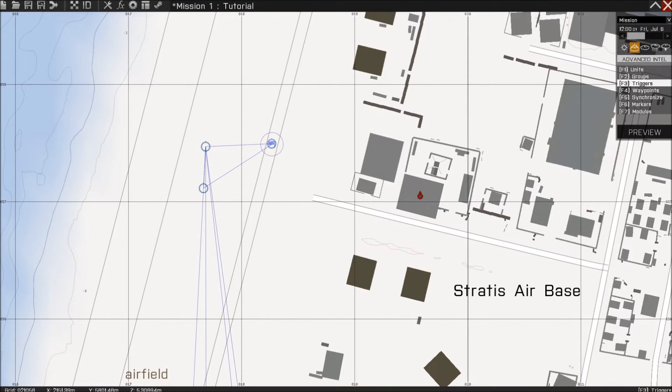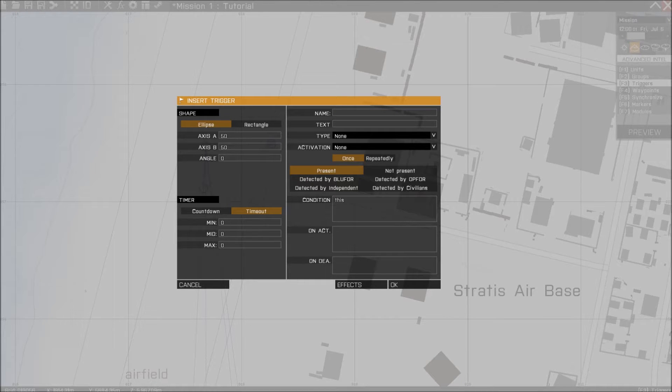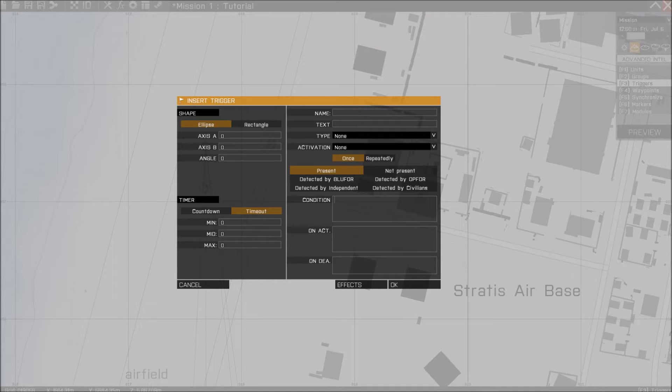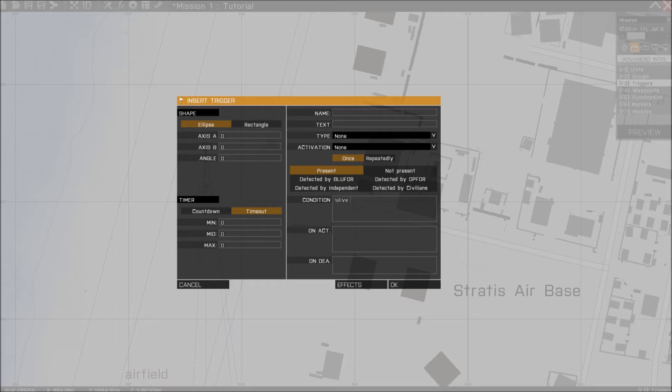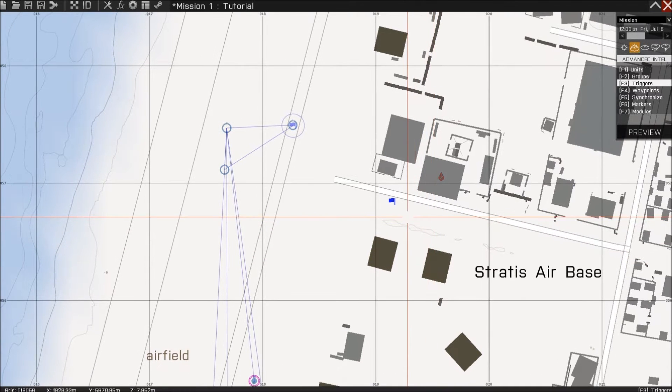Next thing you want to do is make a trigger, so it detects that the enemy is actually dead. It needs no range or whatsoever. And you're going to change the condition. You need no activation or type or timer or anything like that, not for now at least. So the condition is this, write this down exactly. And then you have to tell the trigger what unit to detect, and because we gave it a name which is 01, we're going to call him 01 and press OK.